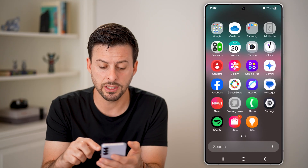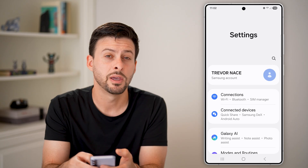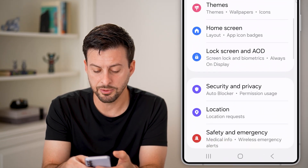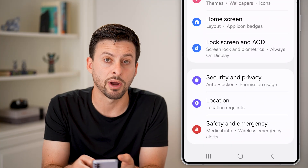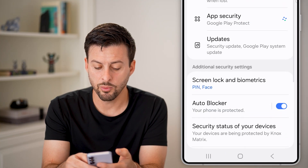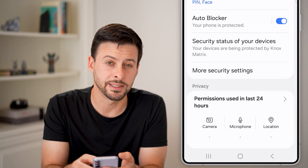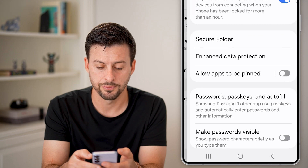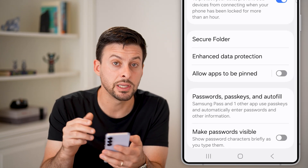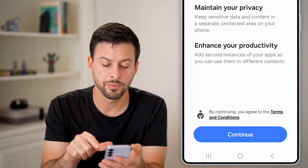The first option: swipe up, get into your Settings and tap on that. From Settings, scroll down until you get to Security and Privacy and tap on that. From here, scroll down until you get to More Security Settings and tap on that as well. From here, you can see Secure Folder — potentially that Google Play Store was put in a Secure Folder, so just tap on it.